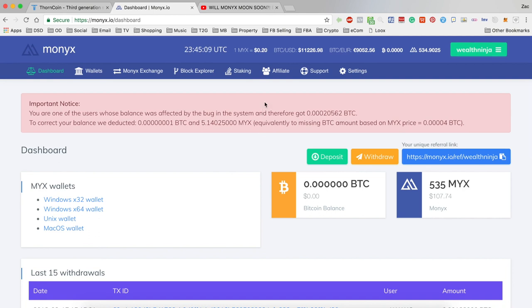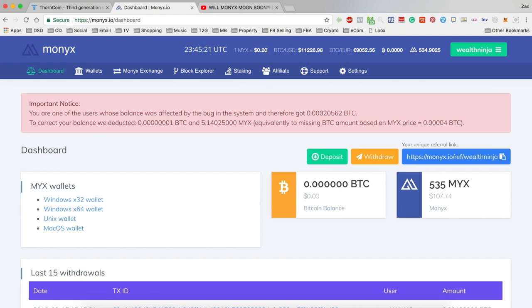With the price of Monix now going down - I mean it was even less than 20 cents earlier - so it's all just gone to shit really.